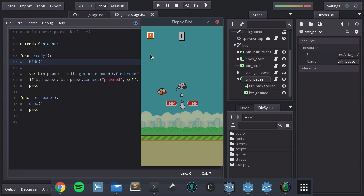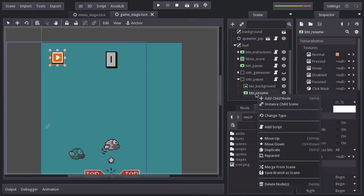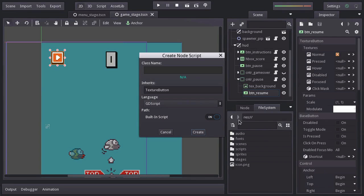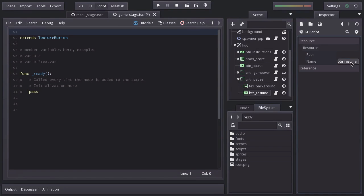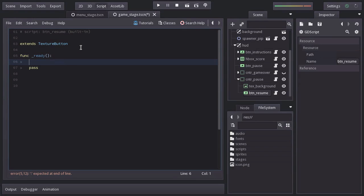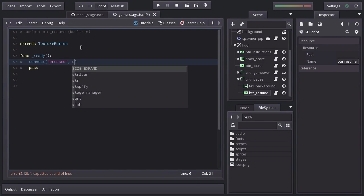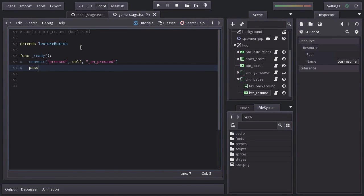And of course, the Resume Button does nothing since we have to take care of that yet. So let's add a built-in script in the Resume Button node. I'm going to name it btnResume. And I'll remove all this. Let's connect the signal pressed to this self node to the function on_pressed, which I will create down here.